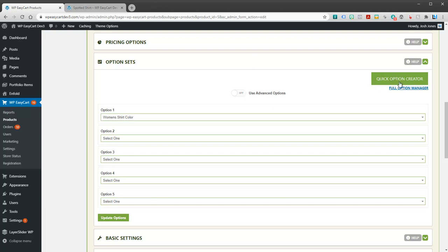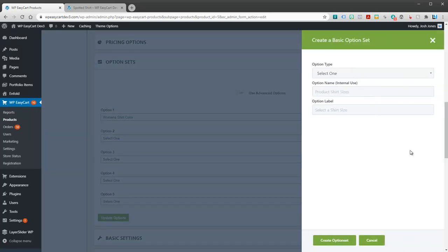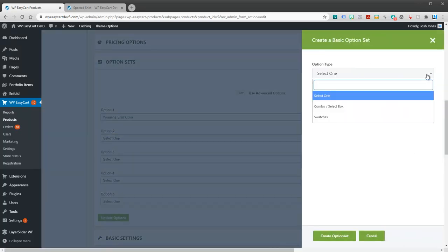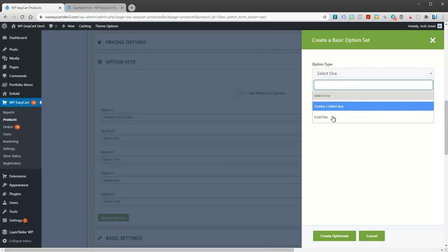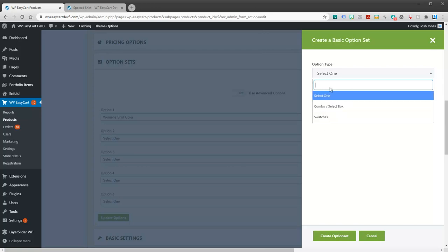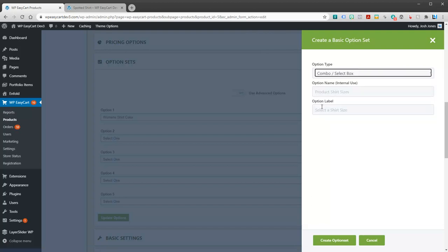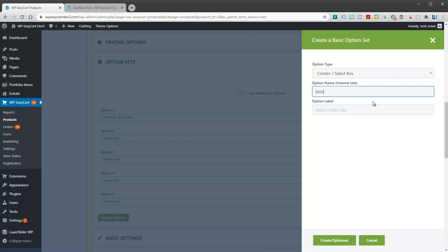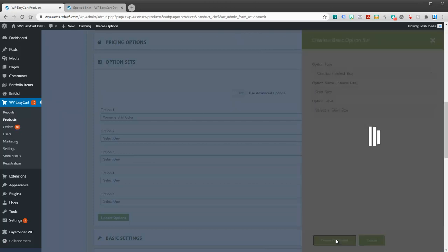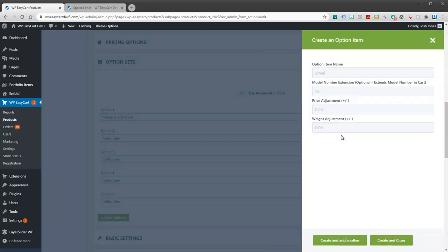What you can do, the easy way is to use our quick option creator up here. That just brings out a slider and you can simply use a pull down. Now I have basic option sets here, so I'm going to say either a combo or a swatch. I'm just going to say this is going to be shirt size, and this will be select a shirt size. That will be the label. I can create the option set.